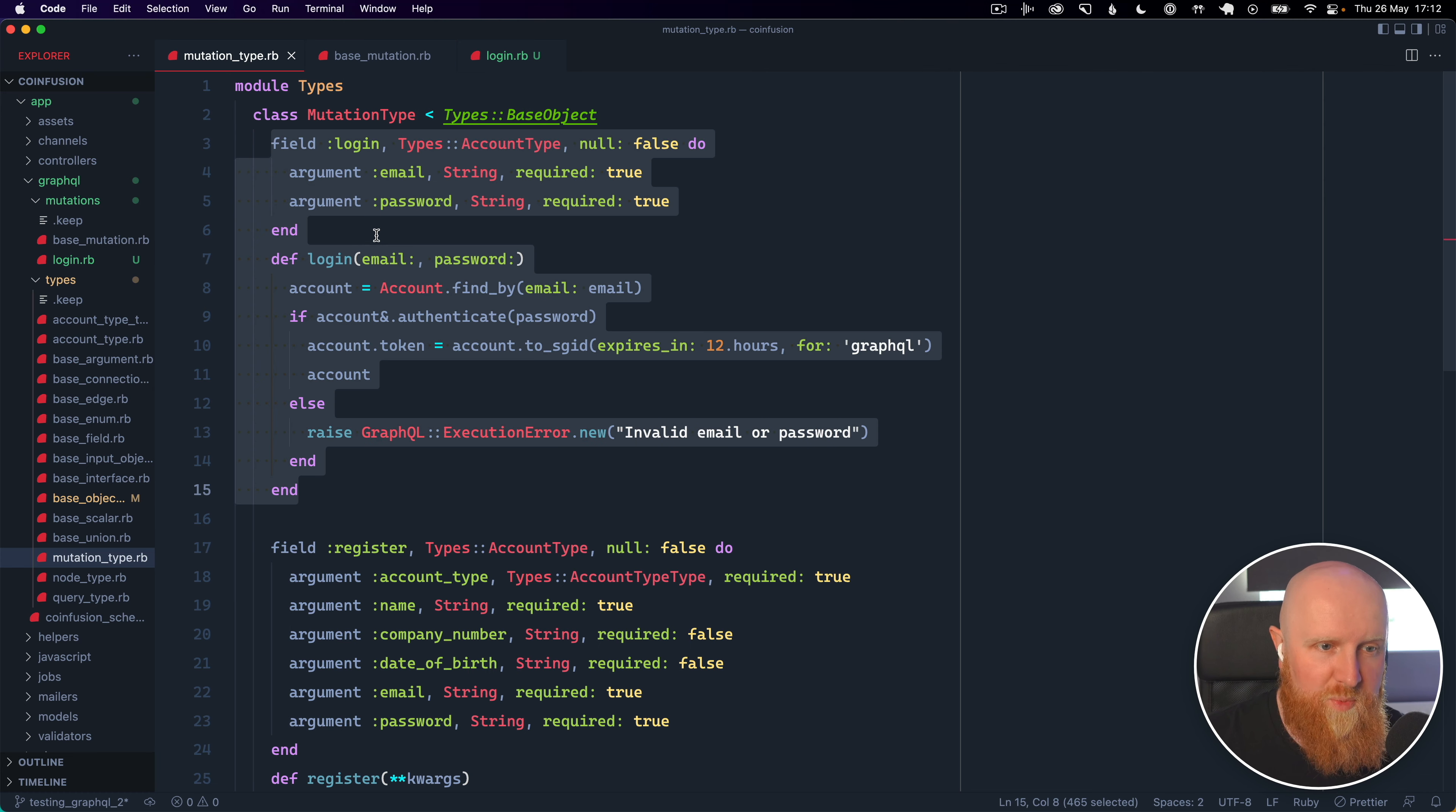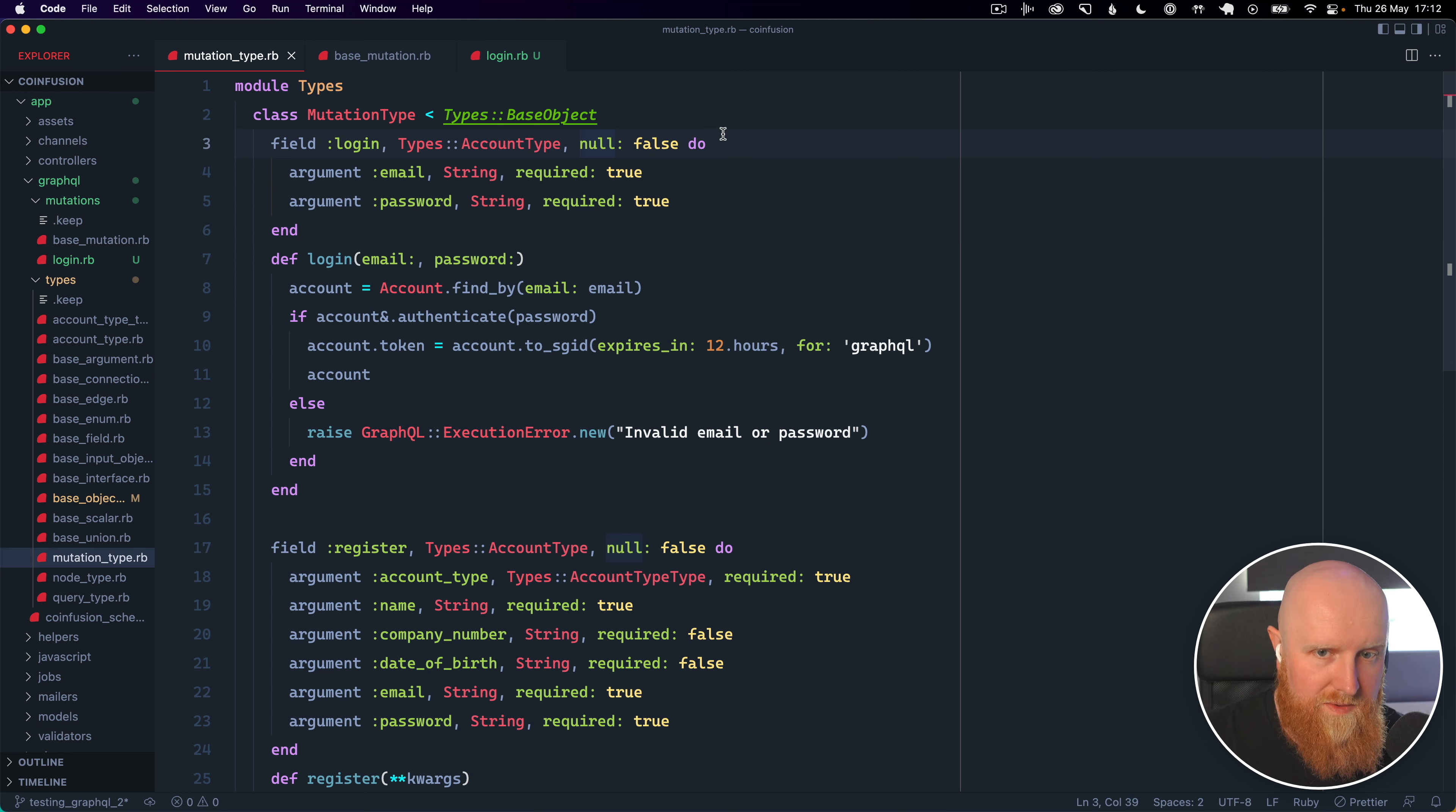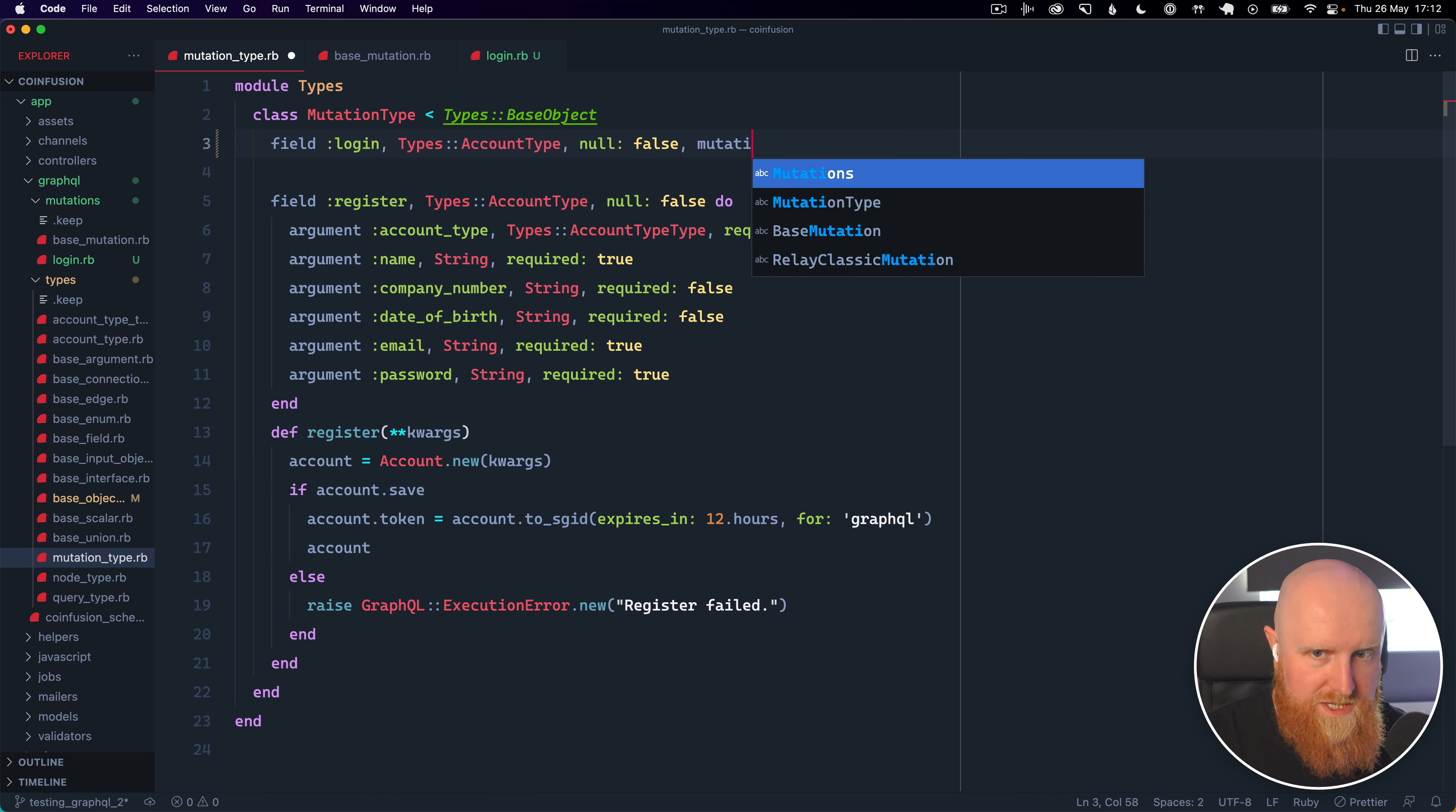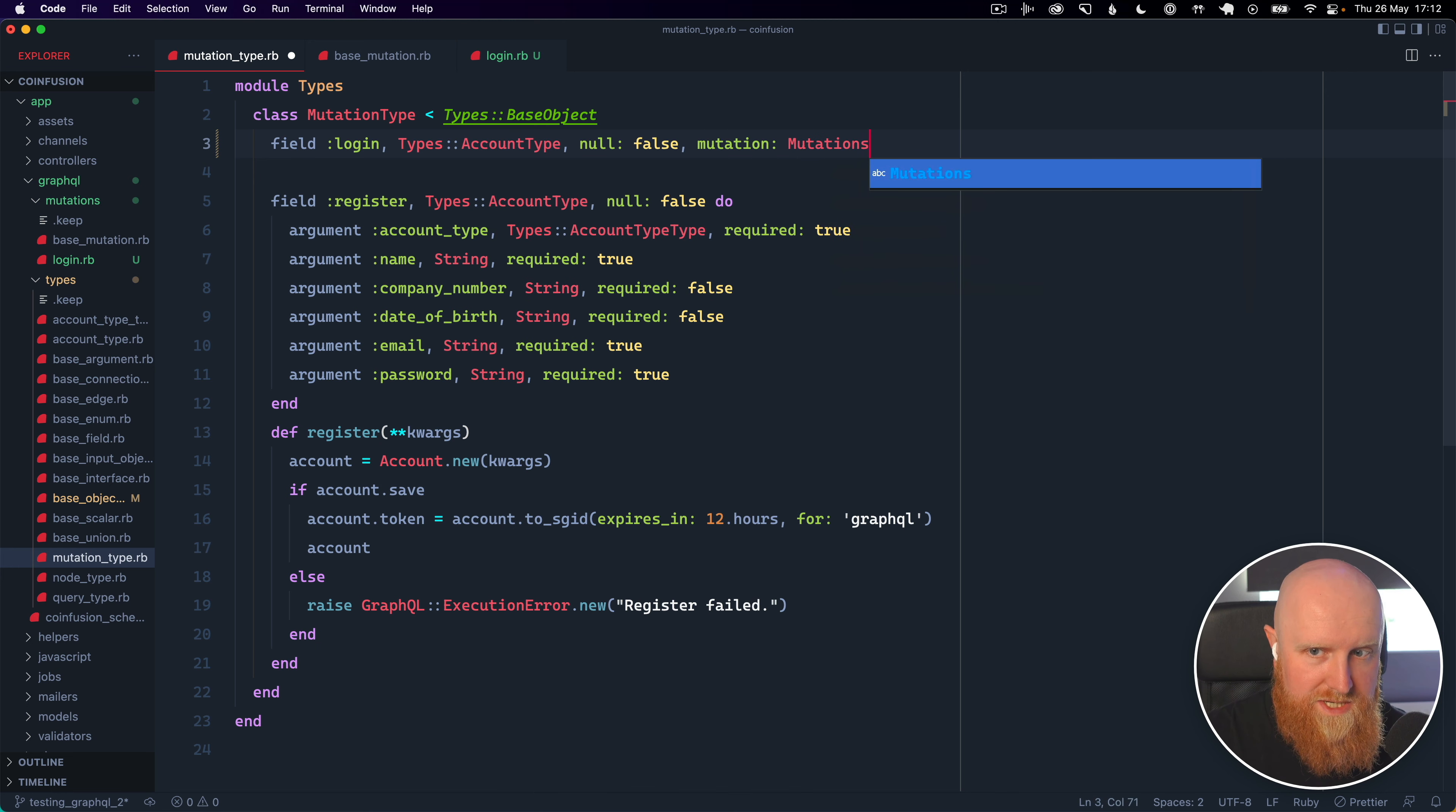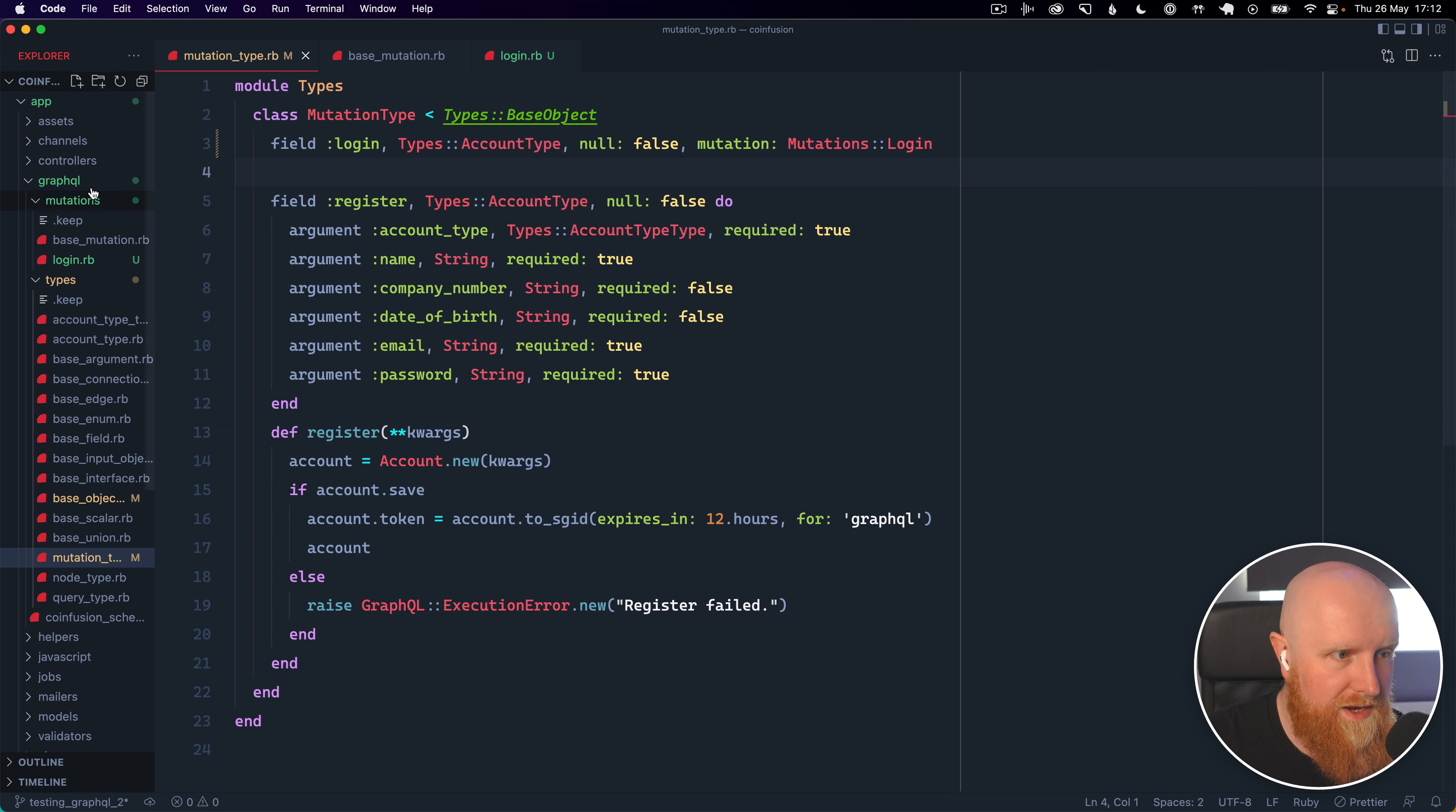If I go back in here then we can say we've got a field login it returns an account type and we can then come across and say mutation and then say mutations login and hit save